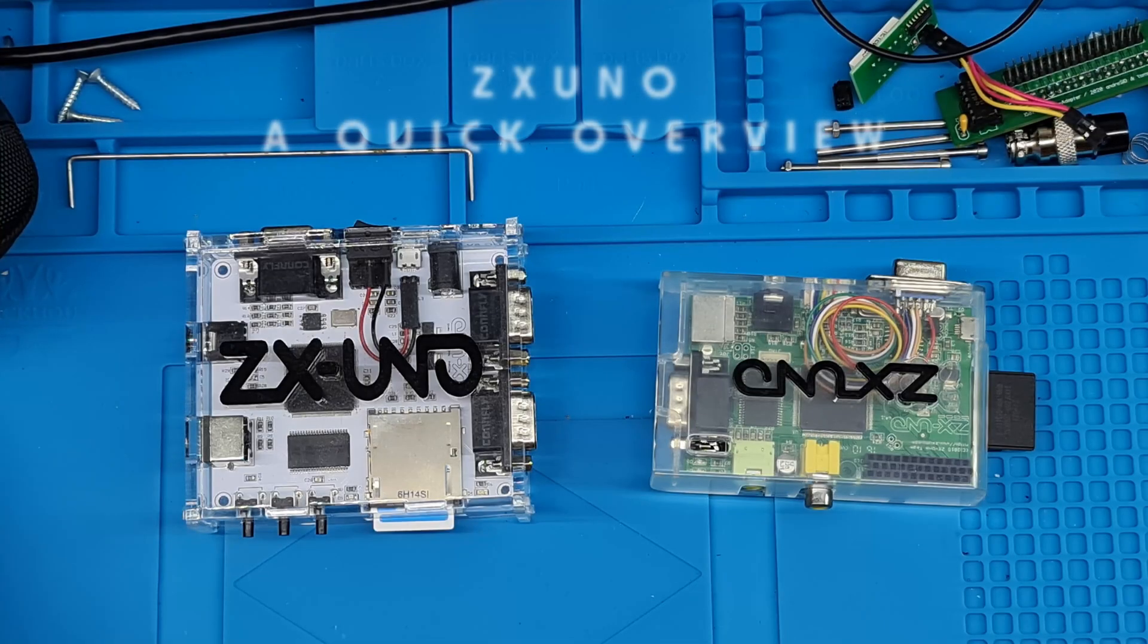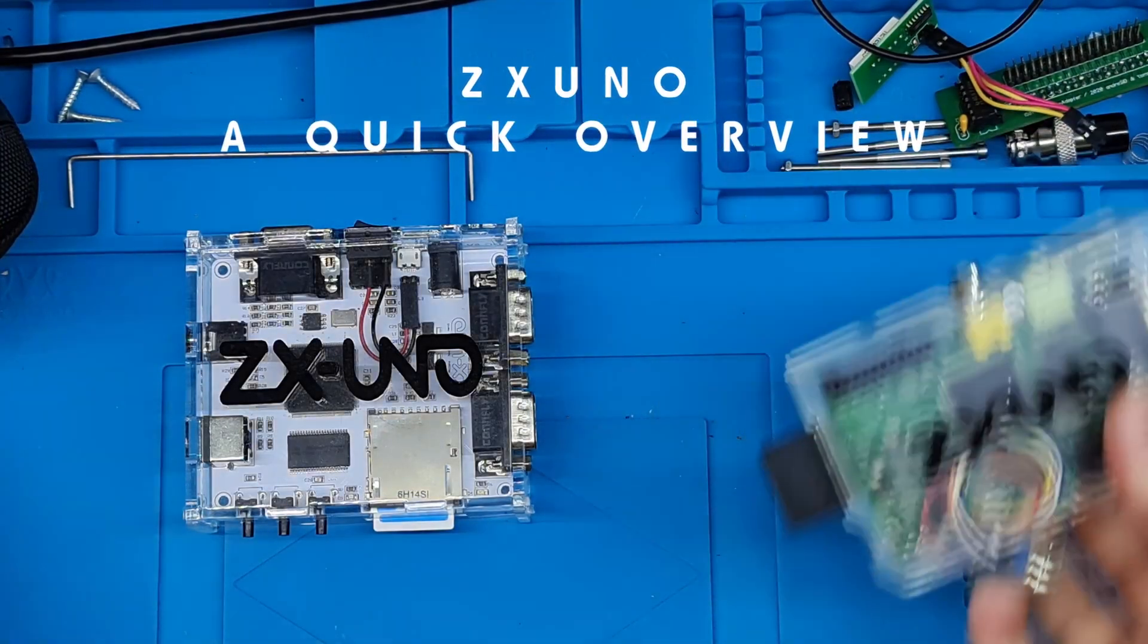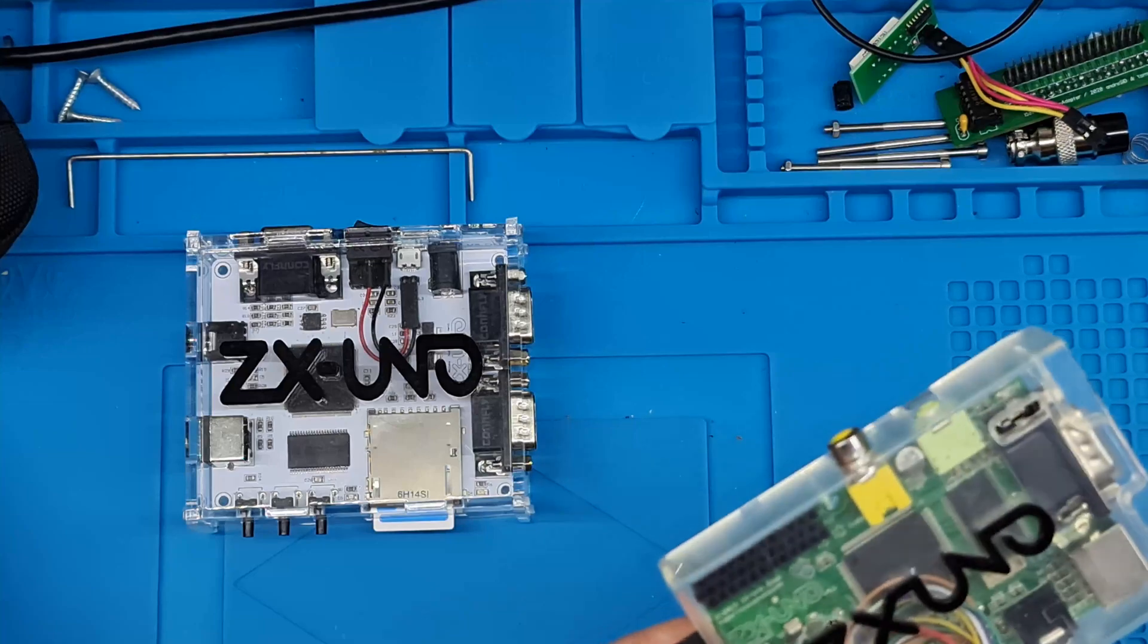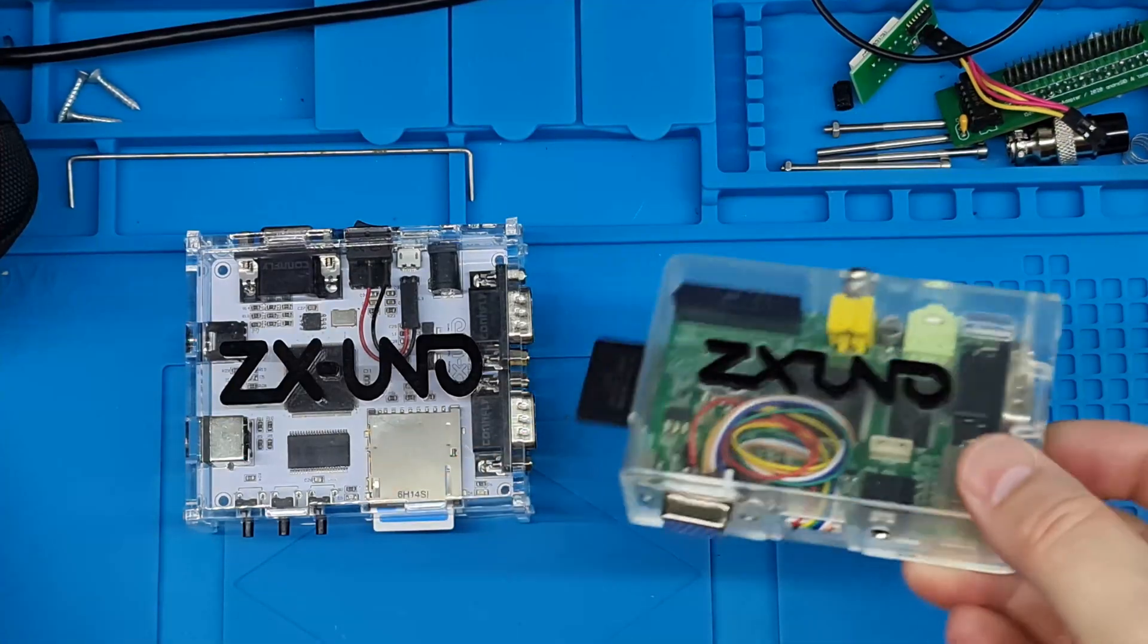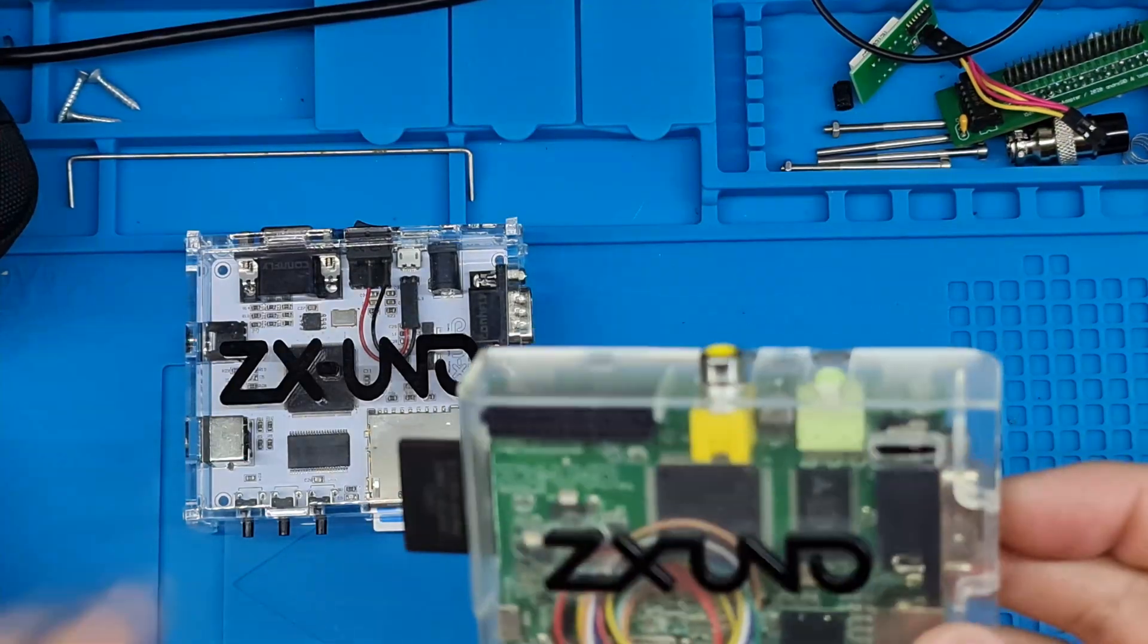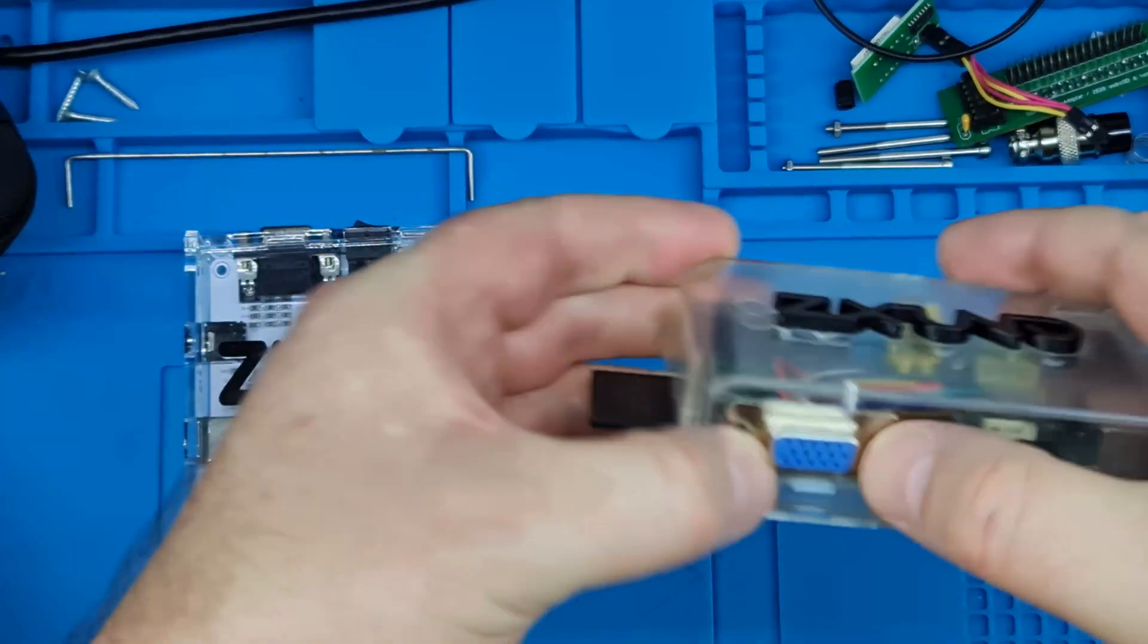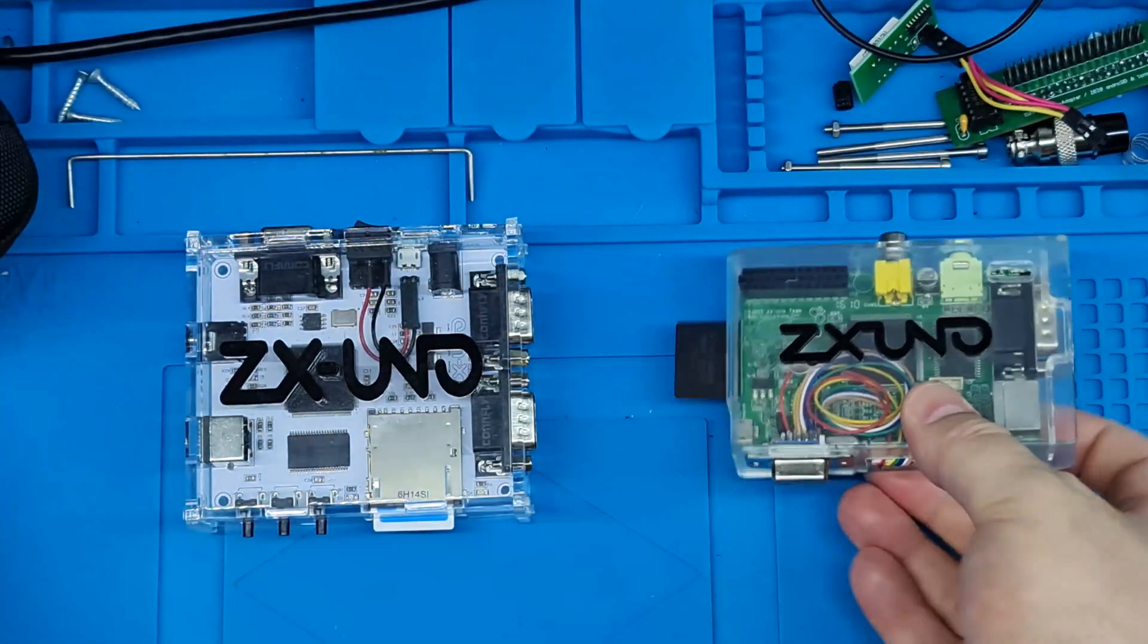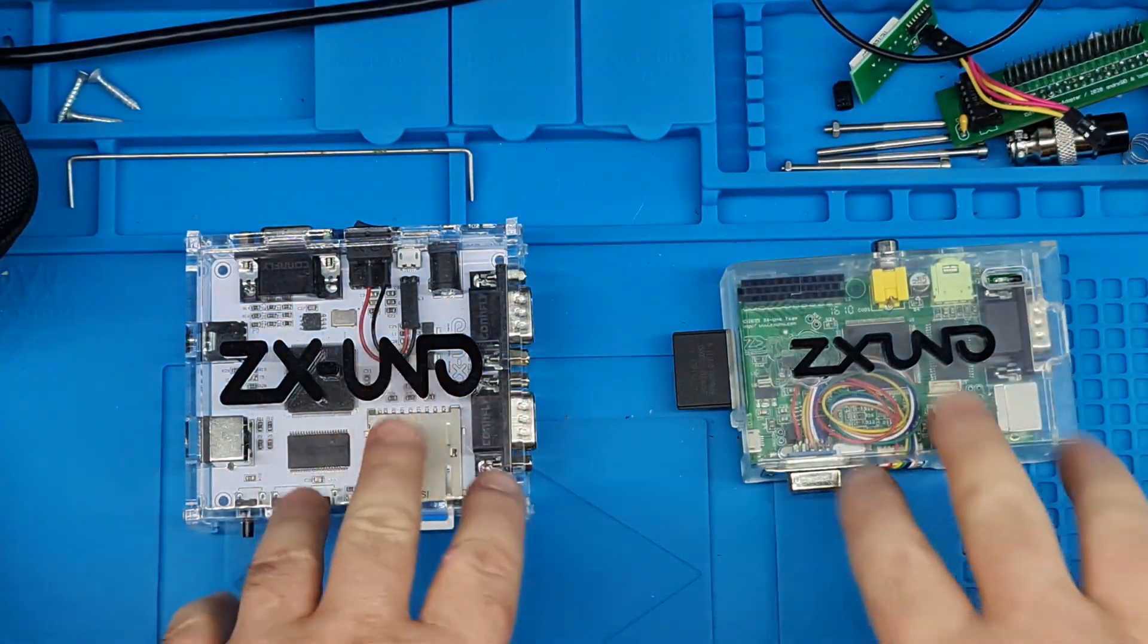Hello, welcome to the video. Today I want to talk about two small devices, ZX-Unos. I've fitted this myself to that, so we'll get to that in a minute.